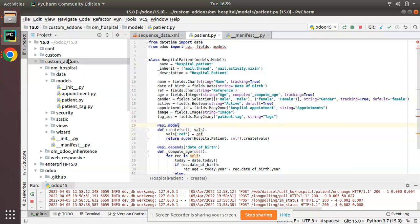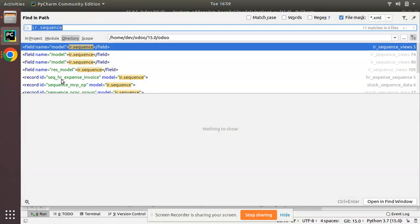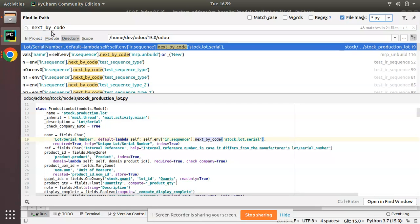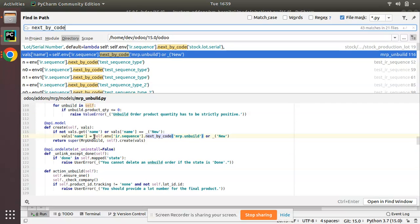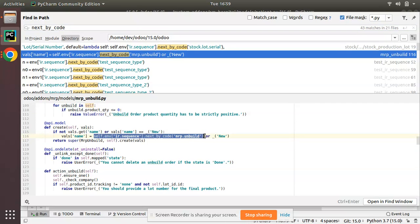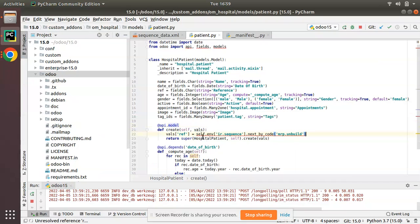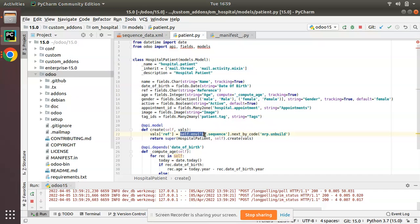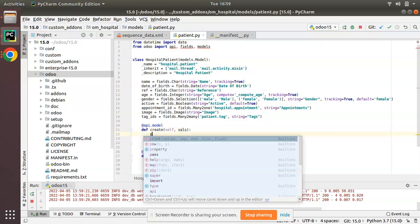There is a function 'next_by_code' inside Odoo's ir.sequence model. Let me copy this syntax. I'll use self.env['ir.sequence'] - this is the syntax for initializing a model environment. Let me print self.env['ir.sequence'] to show what it gives us, and comment the rest of the code for now.